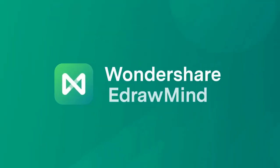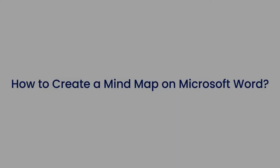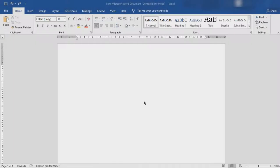Hello all, welcome to eDrawMind. In this video, we'll see how to create a mind map on Microsoft Word and eDrawMind.